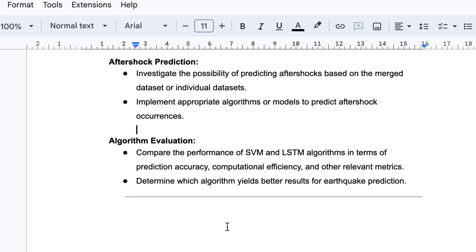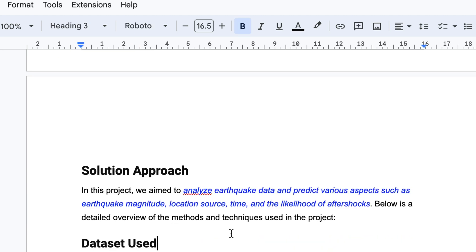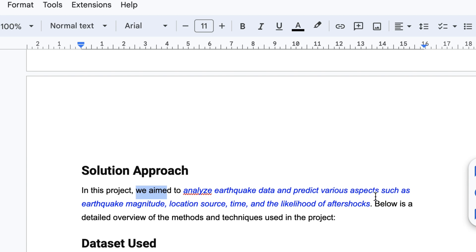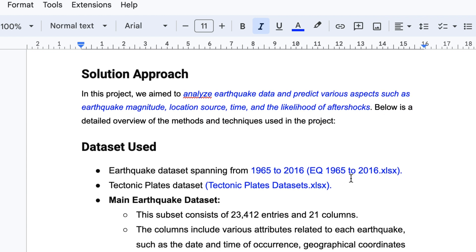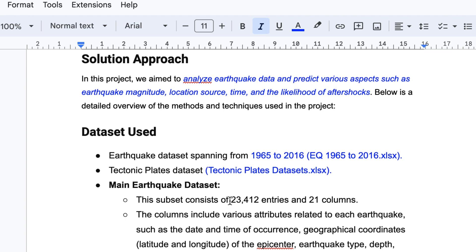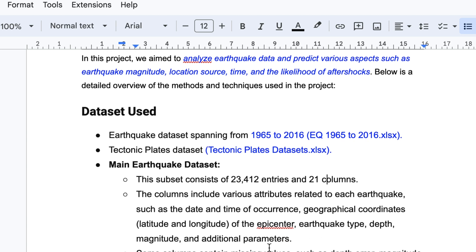Our solution approach: in this project we aim to analyze earthquake data and predict various aspects such as earthquake magnitude, locations, source time, and likelihood of aftershocks. For the earthquake dataset, there are 21 columns. These columns include various attributes related to earthquakes like date, time of occurrence, geographical coordinates (latitude, longitude), earthquake types, depth, and magnitude — all required for analysis.